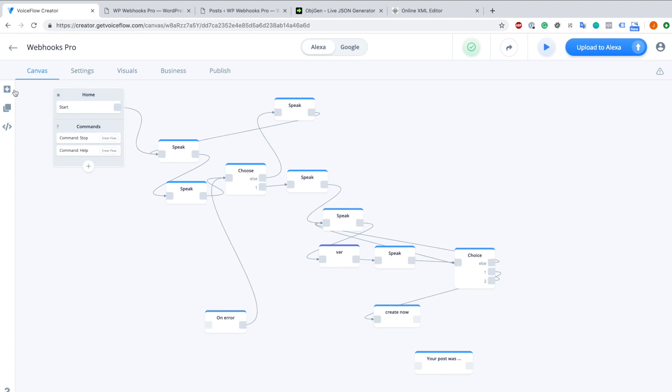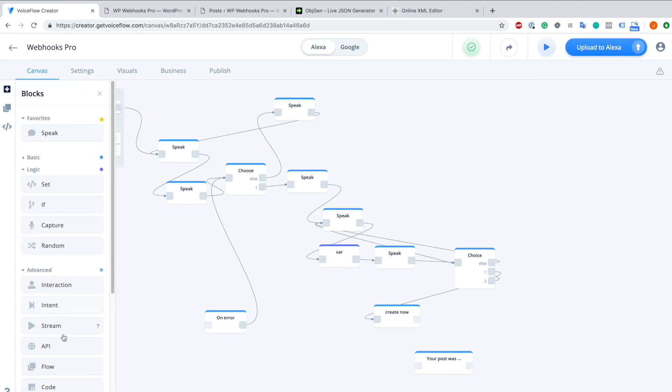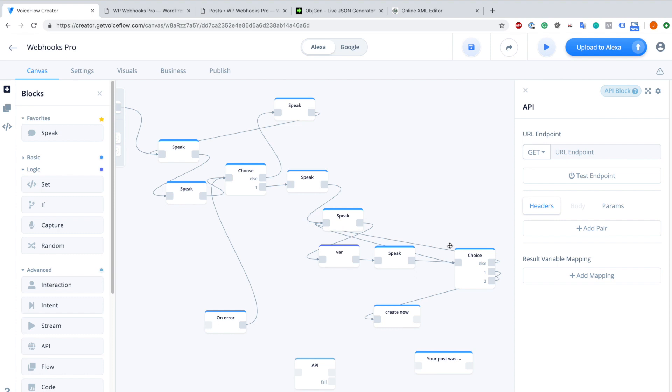Therefore we go to the plus. We scroll a little bit down and as you can see it already here, there is an API block. We're just going to use this one and drag it right over here. As you can see on the right, you have a couple of configurations now.